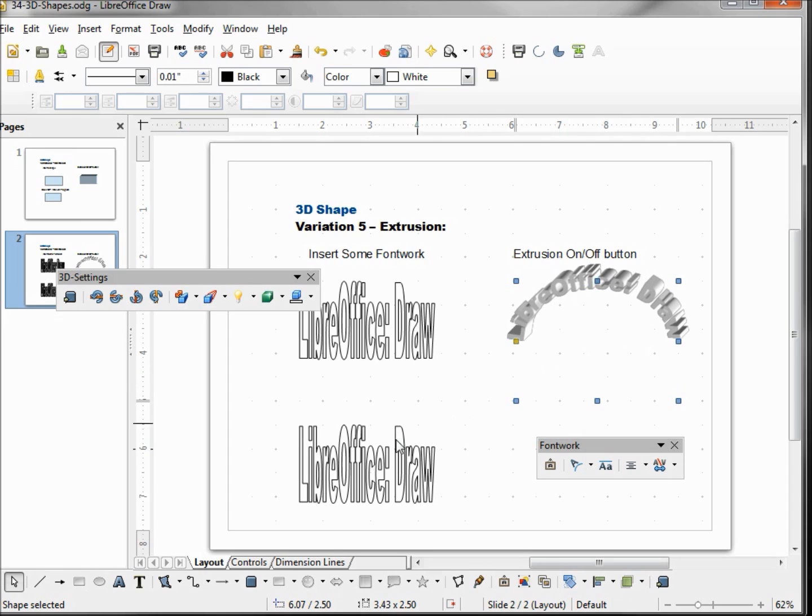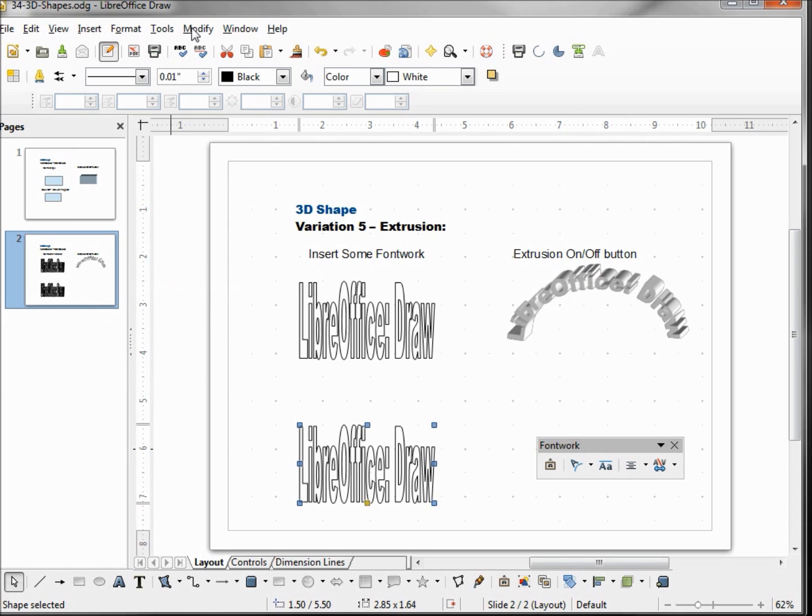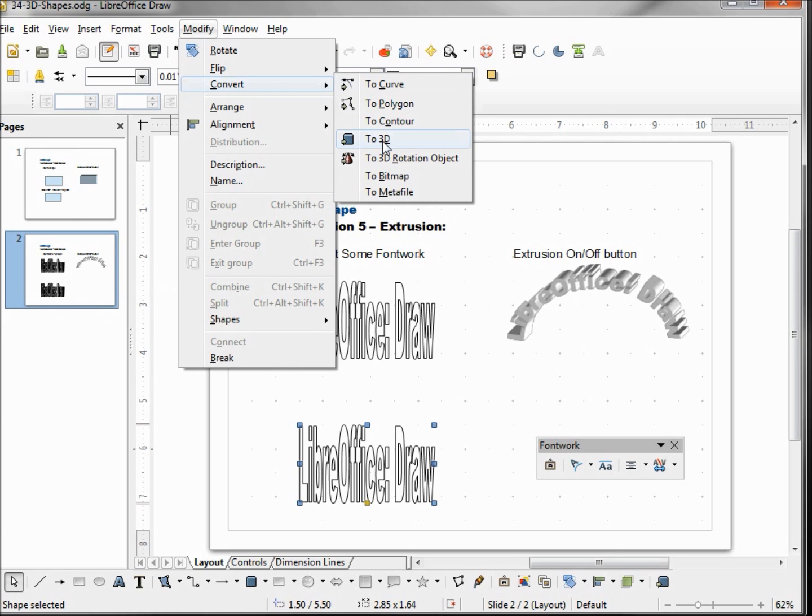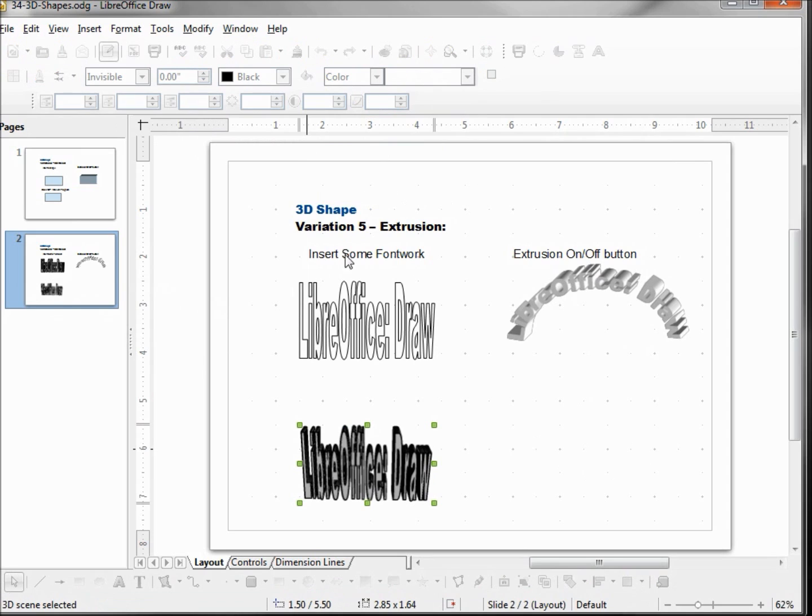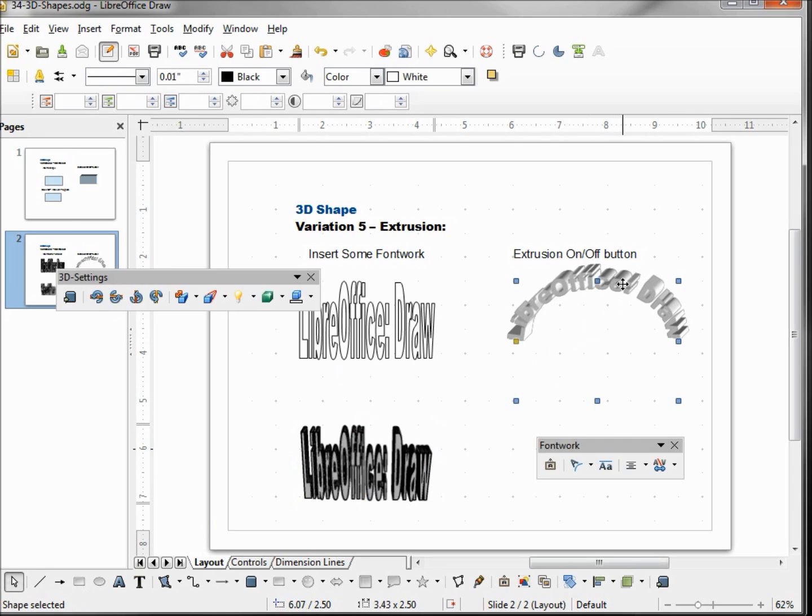I created this copy of our font work so I can select that, go into modify convert to 3D so we can see the difference. We see this does create a 3D object, but looking in our lower left hand corner we have 3D scene selected. When I click on our font work that we extruded with the extrusion on off, it says shape selected. Here we see our font work toolbar as well as our 3D settings.